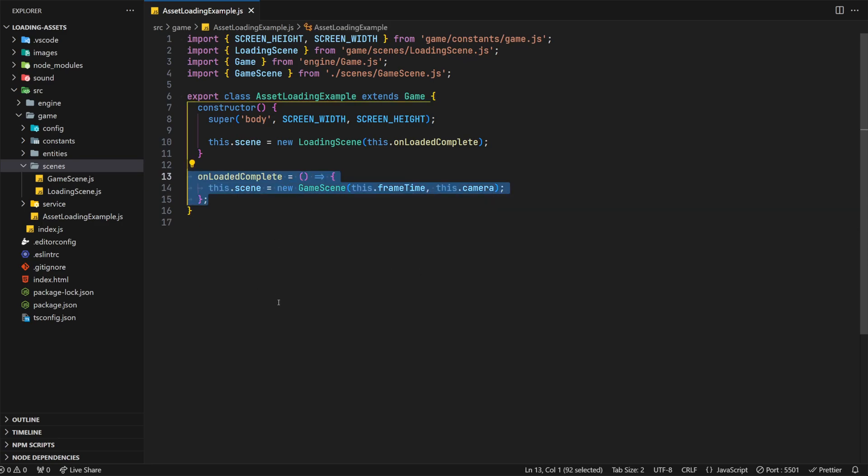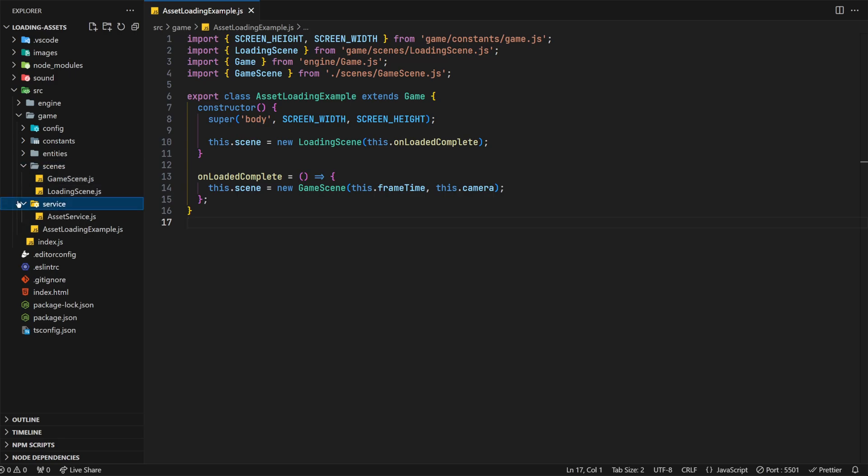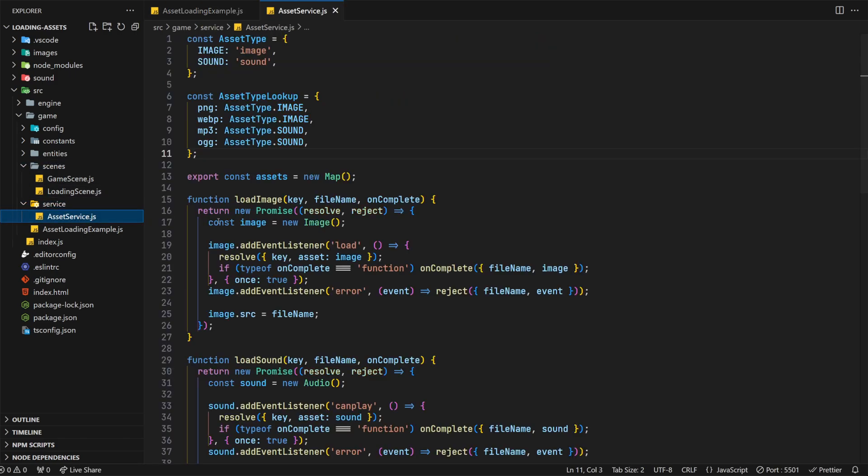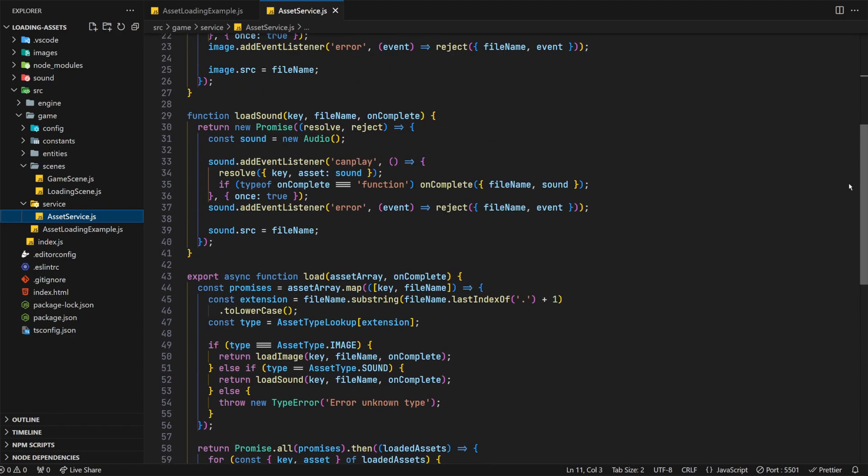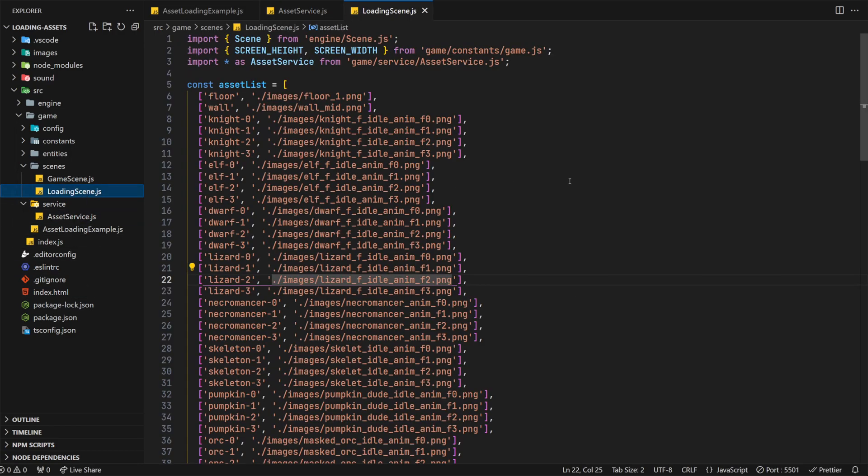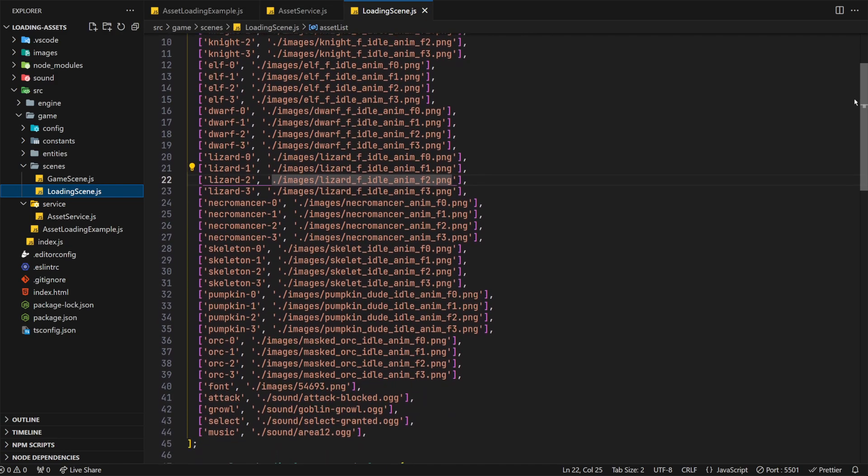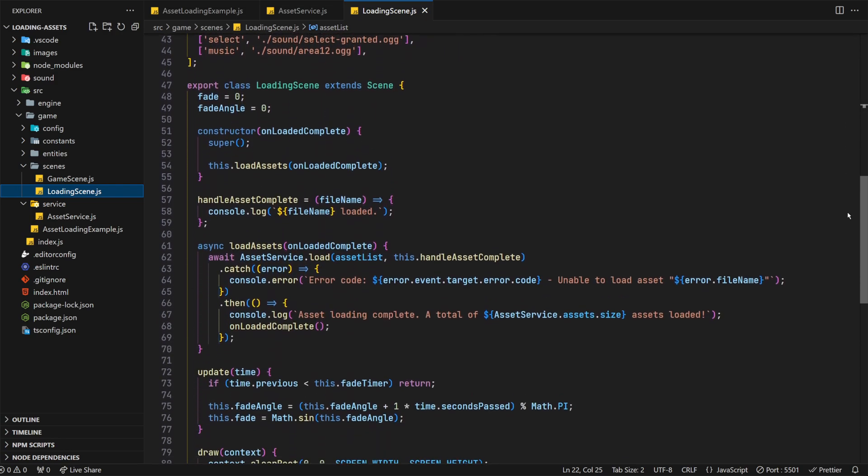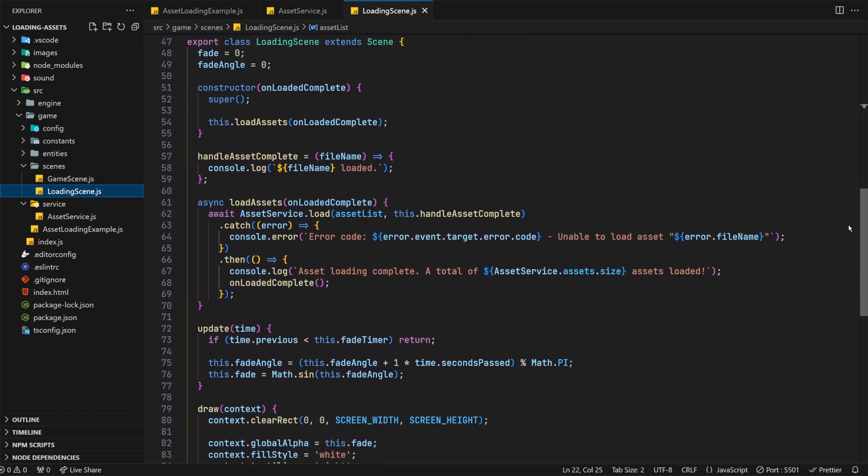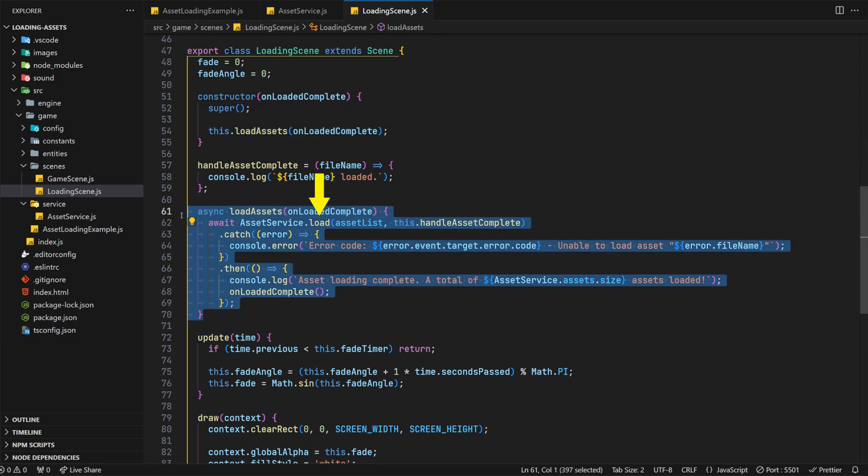We also have an onloaded complete callback which we pass onto the loading scene that will change the scene to the game scene once the loading has been successfully completed. I've also copied over the asset manager code to its own folder called services and named it asset service in this example. This code is exactly the same as before though. Let's move over to the loading scene now, as this is the main focus of this video. At the top of the file, we have the assets definition, this contains all the files we need to load for the game example. Then inside the scene class, we have a number of functions to handle this. Specifically in the constructor, we're calling a load assets function which accepts the onloaded complete callback we're passing on. This function calls the asset manager's load function using the asset list above.